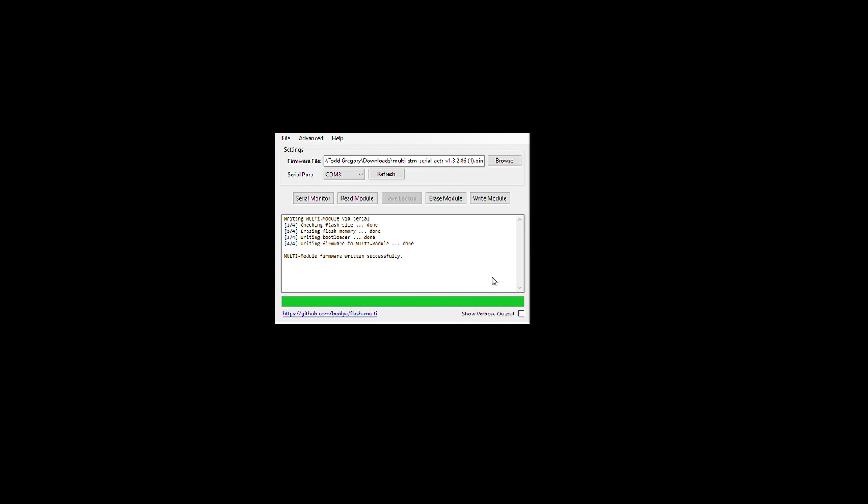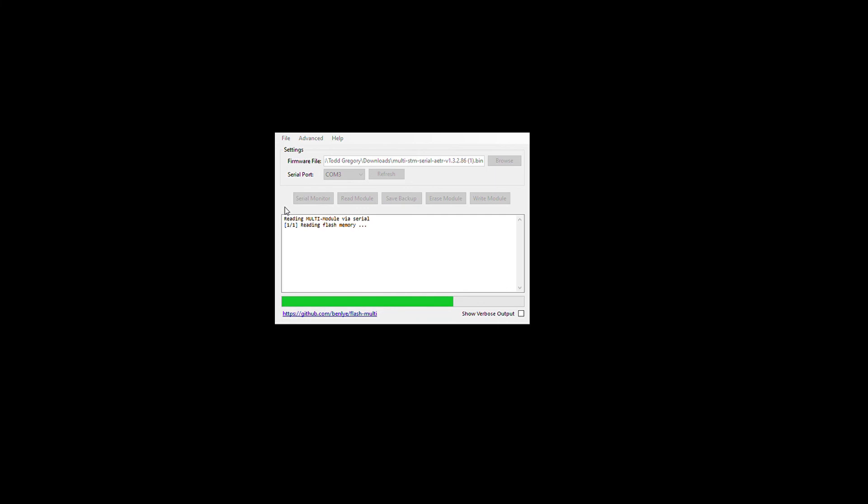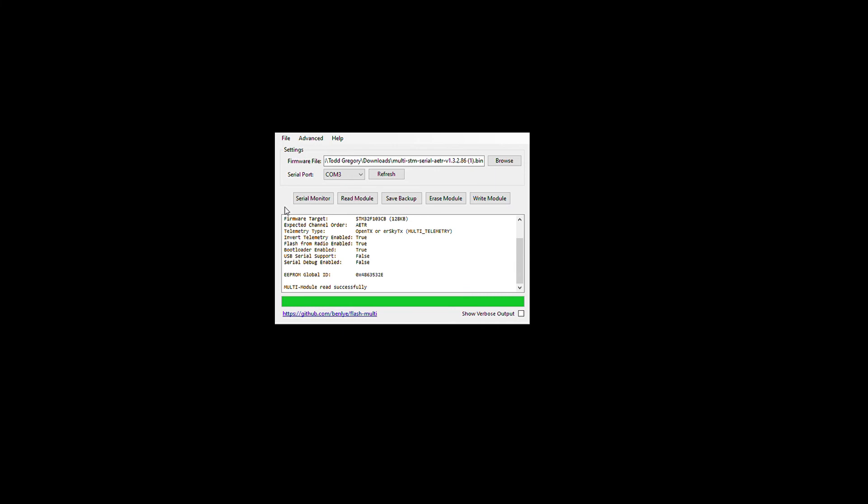So written successfully. If we read the module. And read successful,